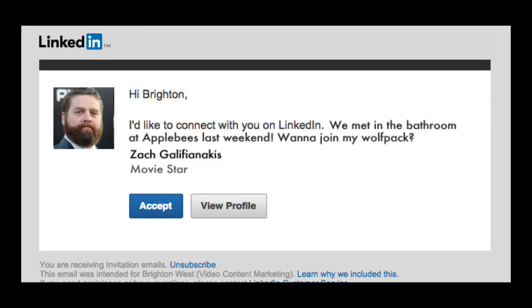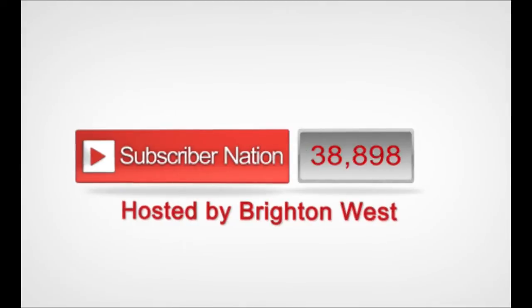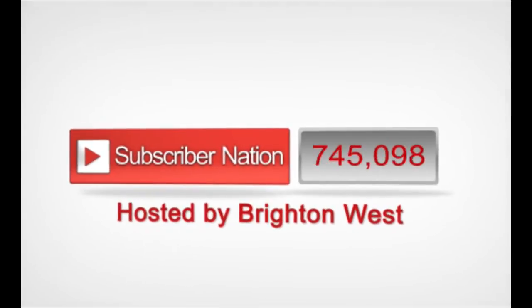Well, unless you're kind of annoying. Subscriber Nation regulars know that we usually talk about how to build your network or expand your reach using online video, but LinkedIn is a very complimentary and professional way to expand your reach. Today, I'm going to cover how to personalize invitations in LinkedIn.